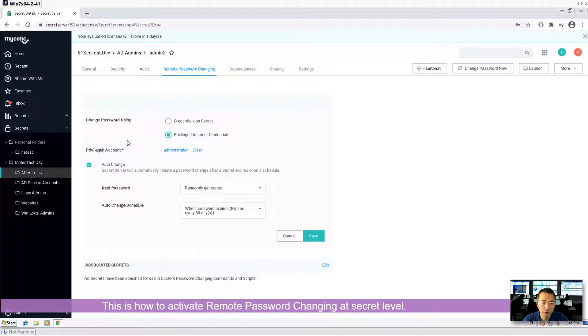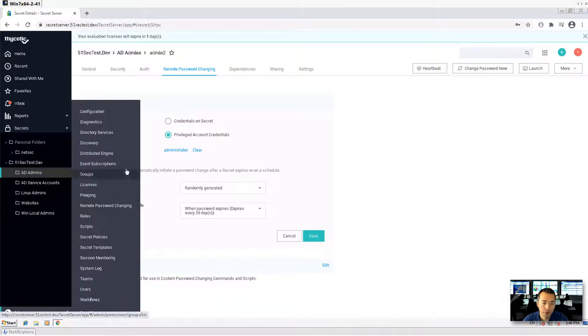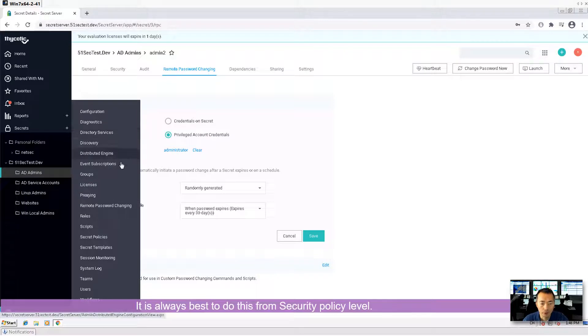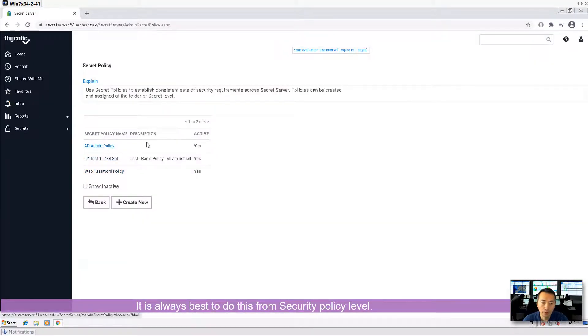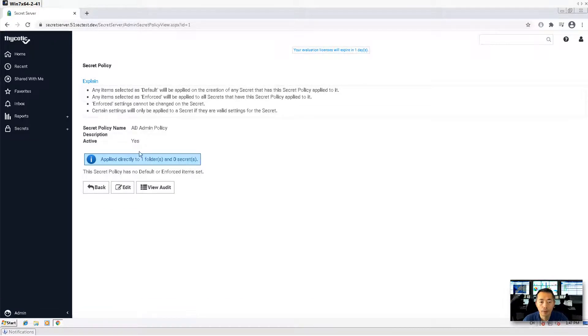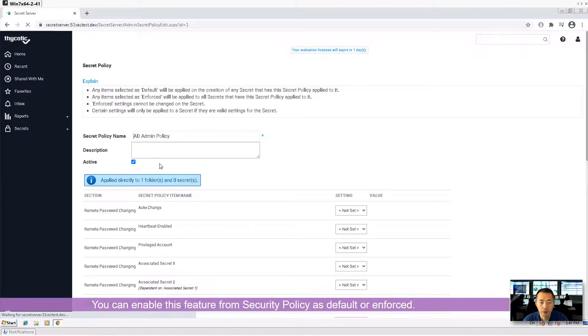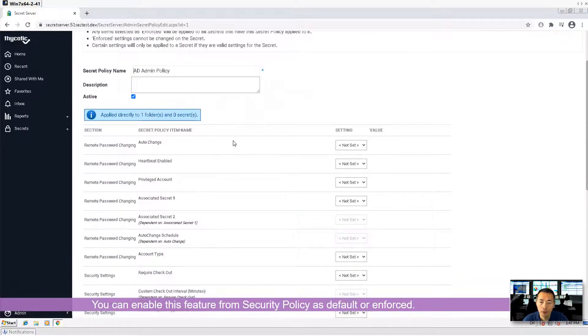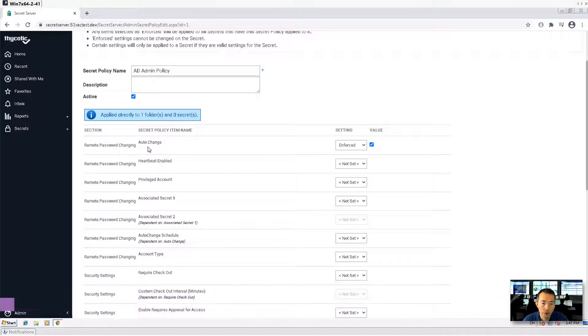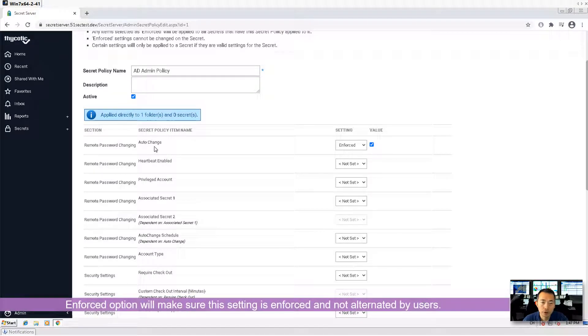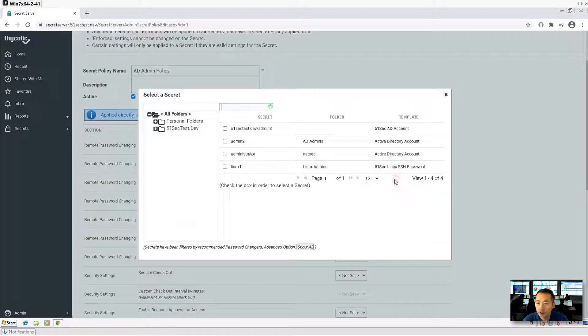This is changing from a secret level. For best practice, it's always best to do it from the secret policy level. For example, if you have admin AD admin policy, this has been assigned to one folder and you probably want to do it from enforce policy to make sure password changing is enforced. Auto changing and heartbeat enabled. And you assign a privileged account for that.